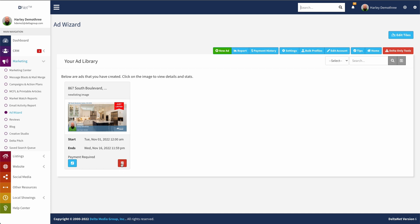The next thing I can do is I can also just trash this ad. If I don't want to keep this one for any reason, just click delete and the ad will go away. So there you go. There's the basics of it. That is how you can get an ad set up paid for and ultimately running through the delta net using ad wizard.